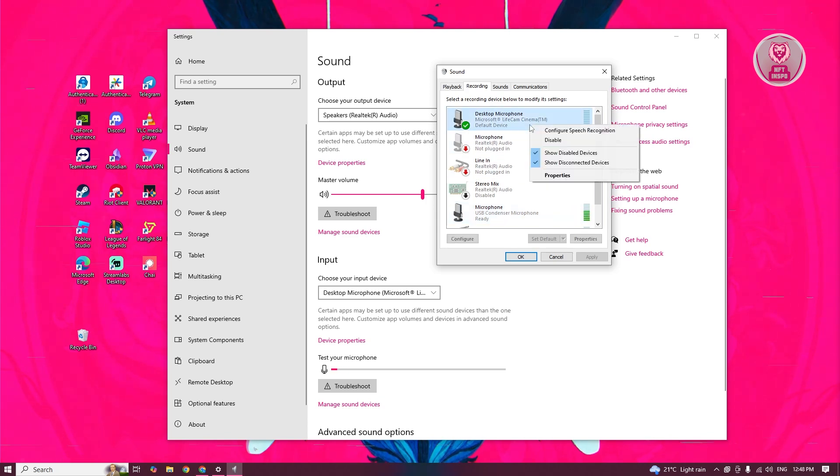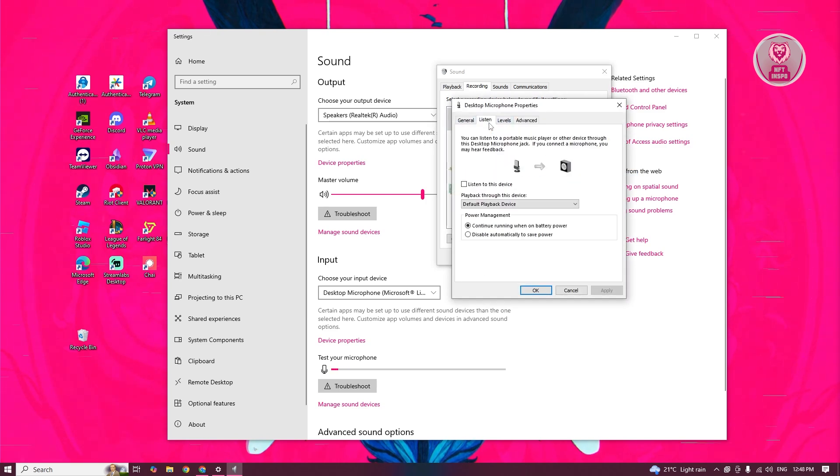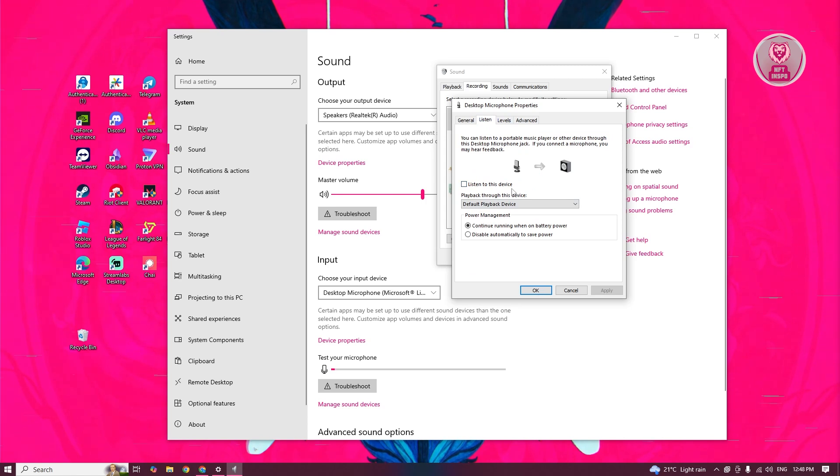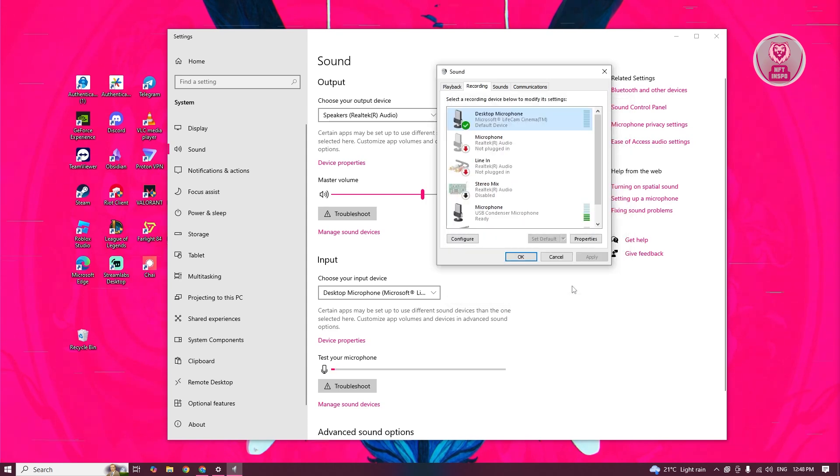Right-click on it and go to Properties. In here, we need to go to the Listen tab. You want to make sure that the Listen to this Device option is actually disabled. Once you've done that, click on Apply and OK to apply your changes and that should solve your issue.